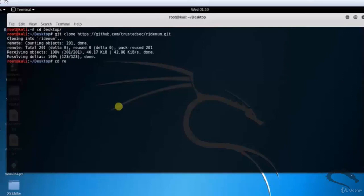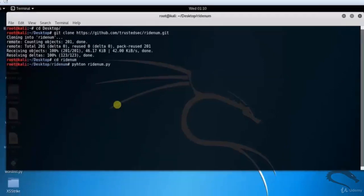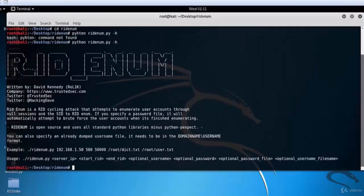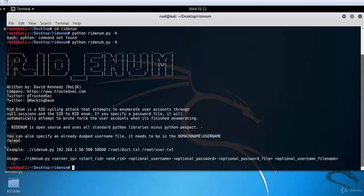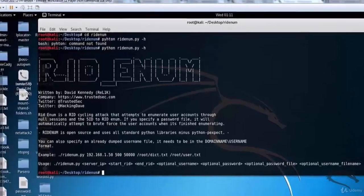Type cd readenum. Now let's run the readenum.py Python file. Here we can see the basic usage of the RidEnum tool: ./readenum.py server_ip start_rid end_rid [optional_password_file] [optional_username_file].